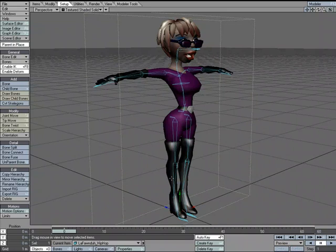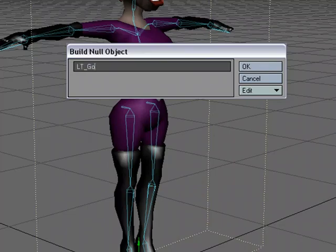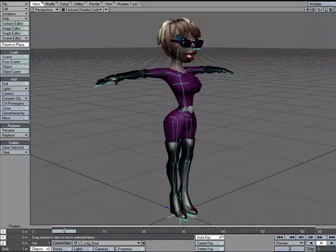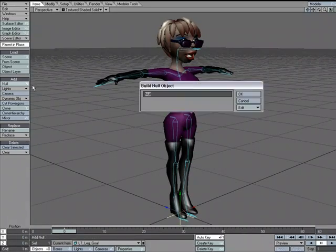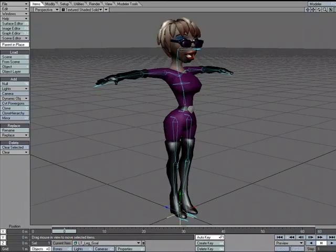We'll set up inverse kinematics on the legs, which is a common thing to do for a character rig. We're going to need an IK goal — an inverse kinematics goal — and it doesn't have to be a null object, but usually we use null objects. I'll go to Items > Add Null and call this 'Left Leg Goal.' I'll copy that and make another null called 'Right Leg Goal.'